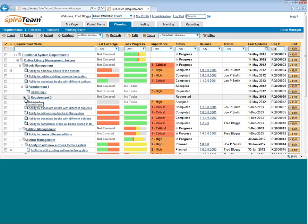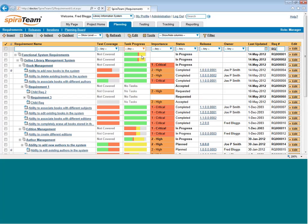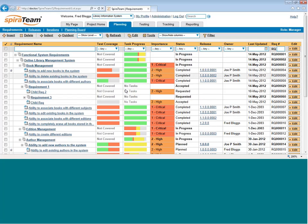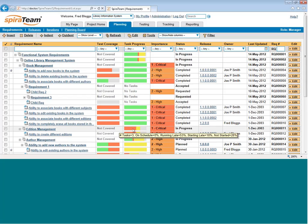You'll also notice there are two special columns associated with Requirements. One is the Test Coverage column. One is the Task Progress column. The Test Coverage column lets you see the number of test cases that are linked to that requirement, and whether they passed or failed or not. You can also see on the Task Progress column how many development tasks are associated with that requirement or user story, and whether they are on schedule or behind schedule or completed. When we go into a particular requirement, we'll see this in more detail.